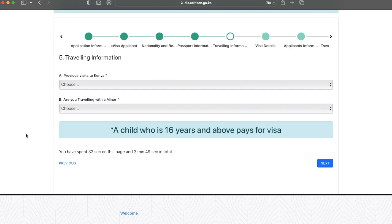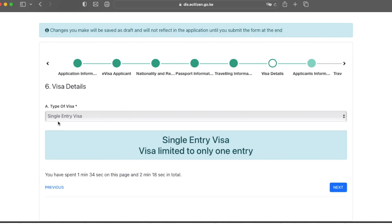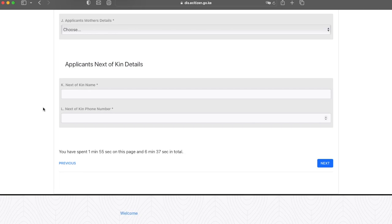On this page, they want to know what kind of visa you're applying for. For the purposes of this example, we're going to say single entry visa. Then click next. On this page, you're just going to fill in your information and once you've done that, go ahead and click next.